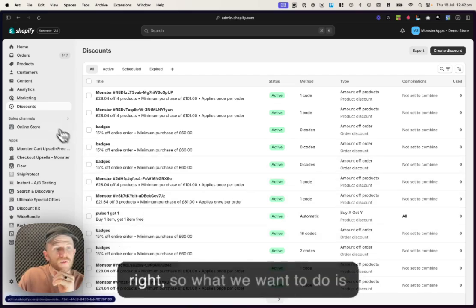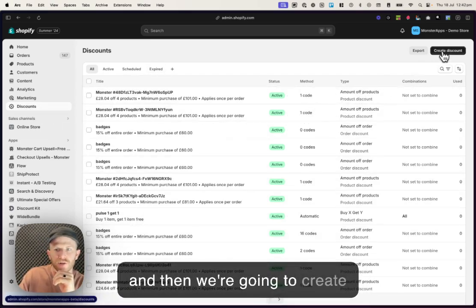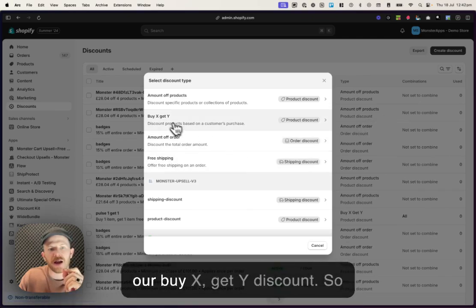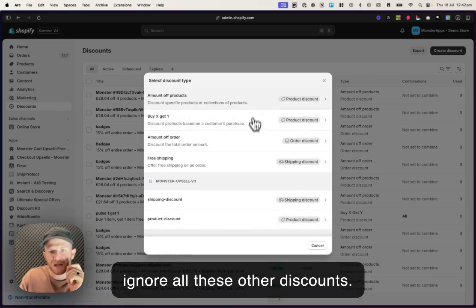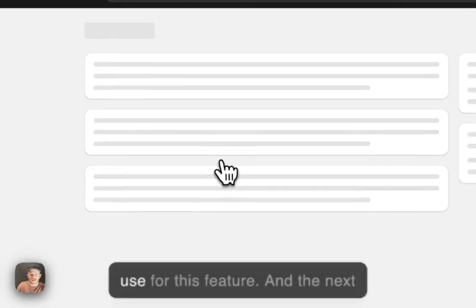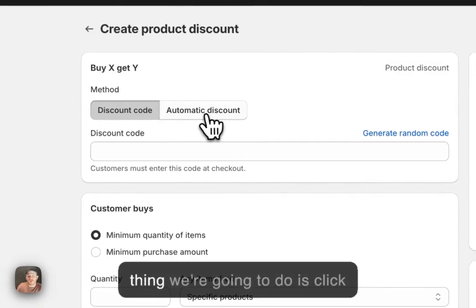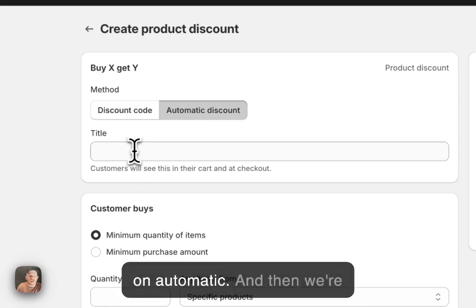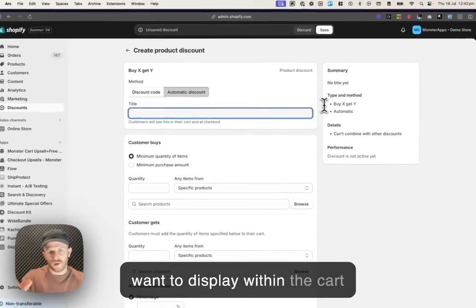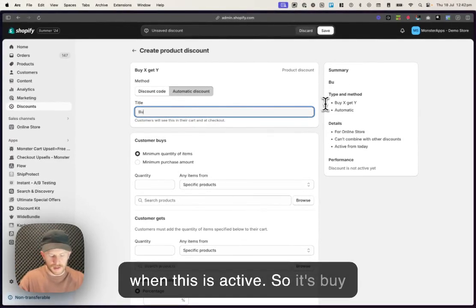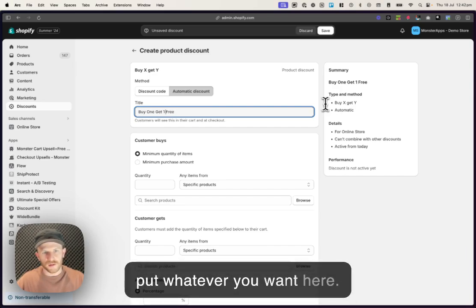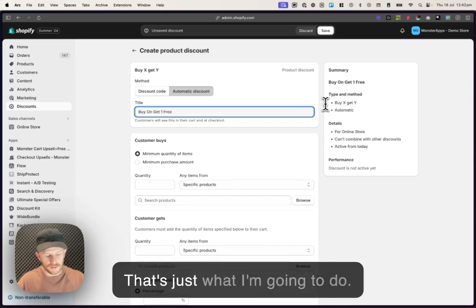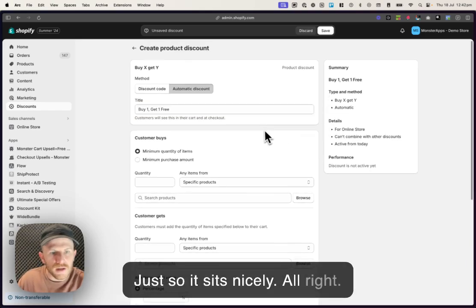All right, so what we want to do is navigate to the discounts section and then we're gonna create our buy X, get Y discount. So ignore all these other discounts. This is the one that you want to use for this feature. And the next thing we're gonna do is click on automatic and then we're going to type the name that we want to display within the cart when this is active. So it's buy one, get one free.